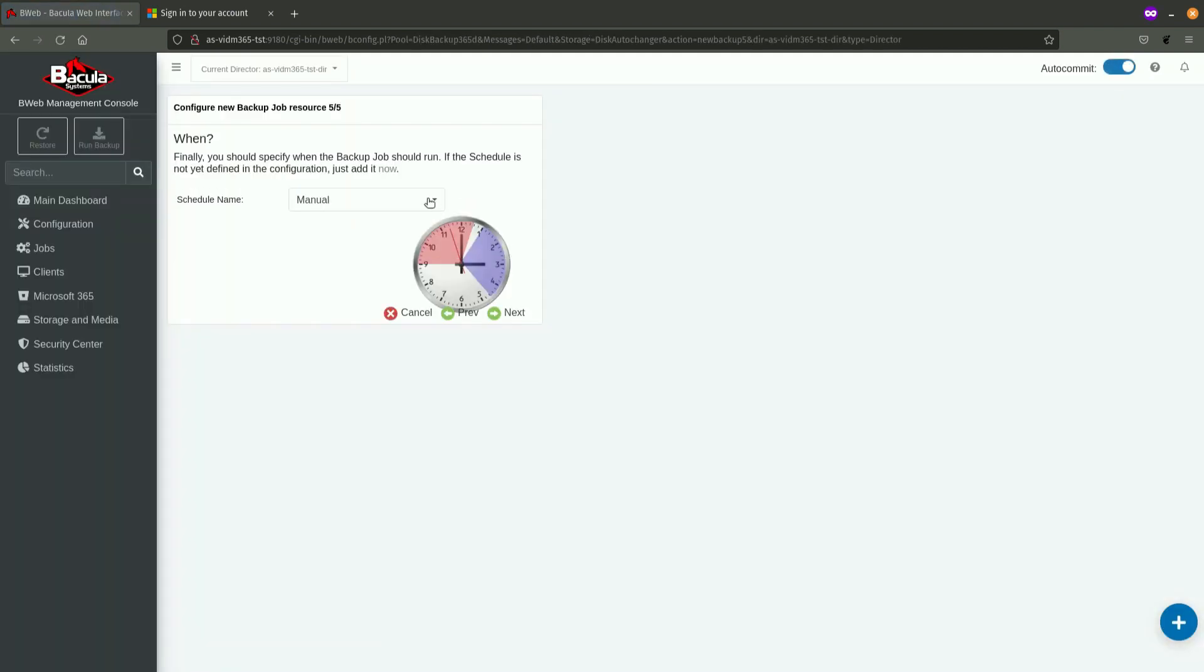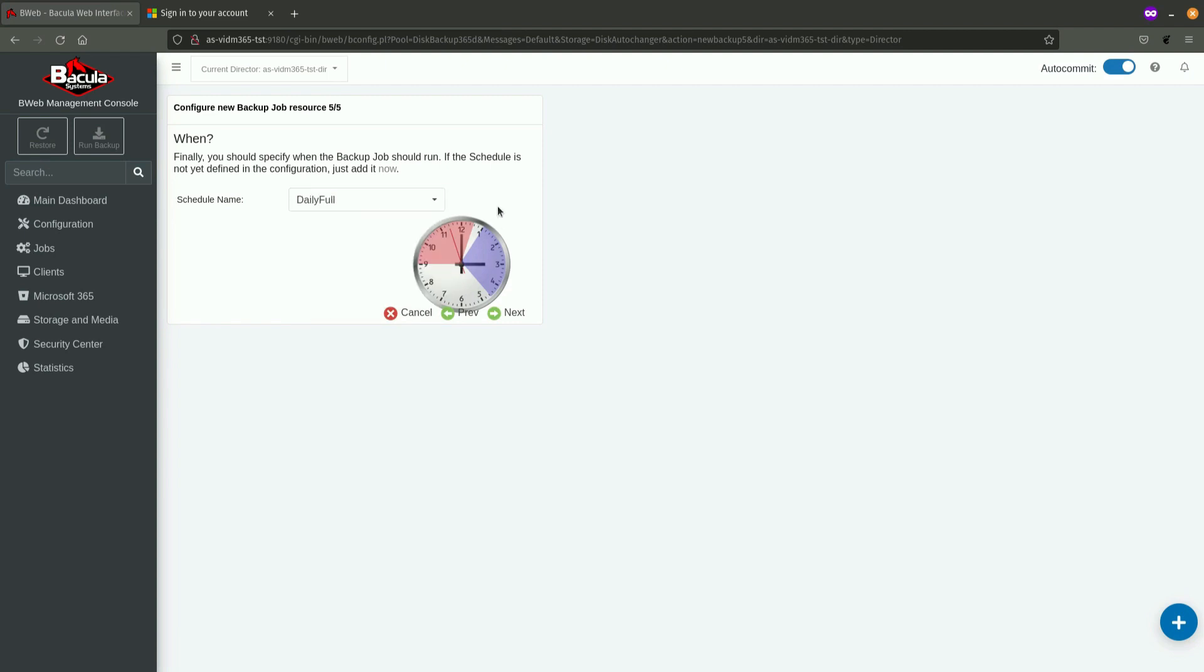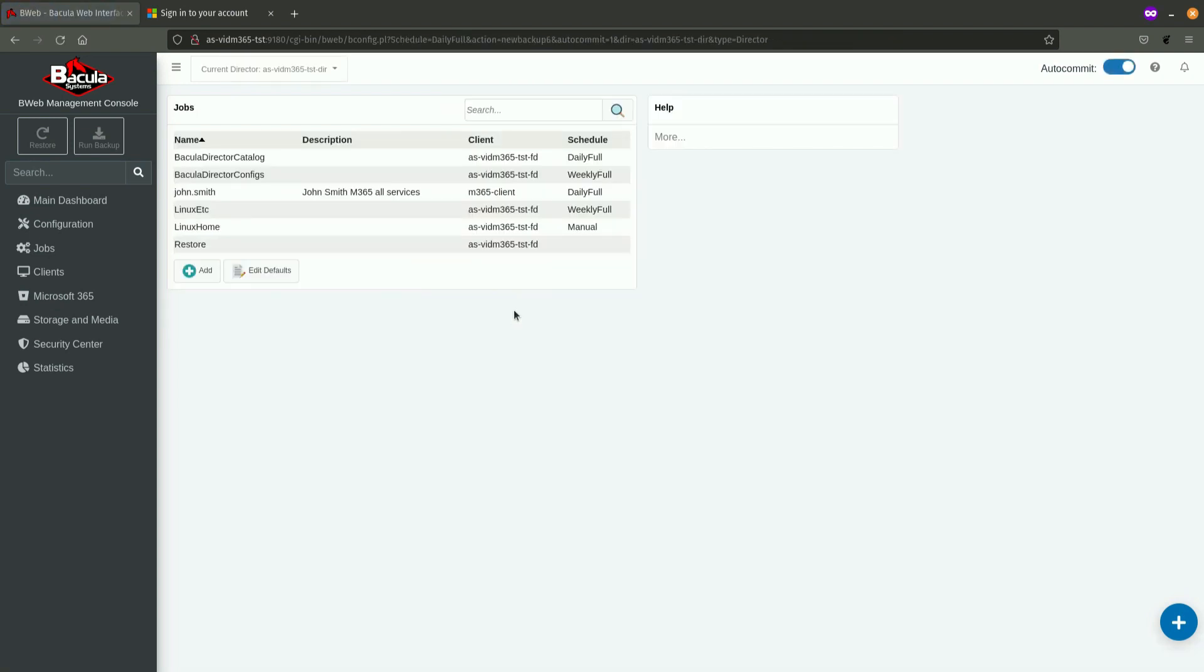the only thing I still need to select is when this job is going to be executed. I am going to select one of predefined schedules. Of course, if you have more, you can select any one of them. And, by clicking on next, I am actually finishing the configuration of a job.